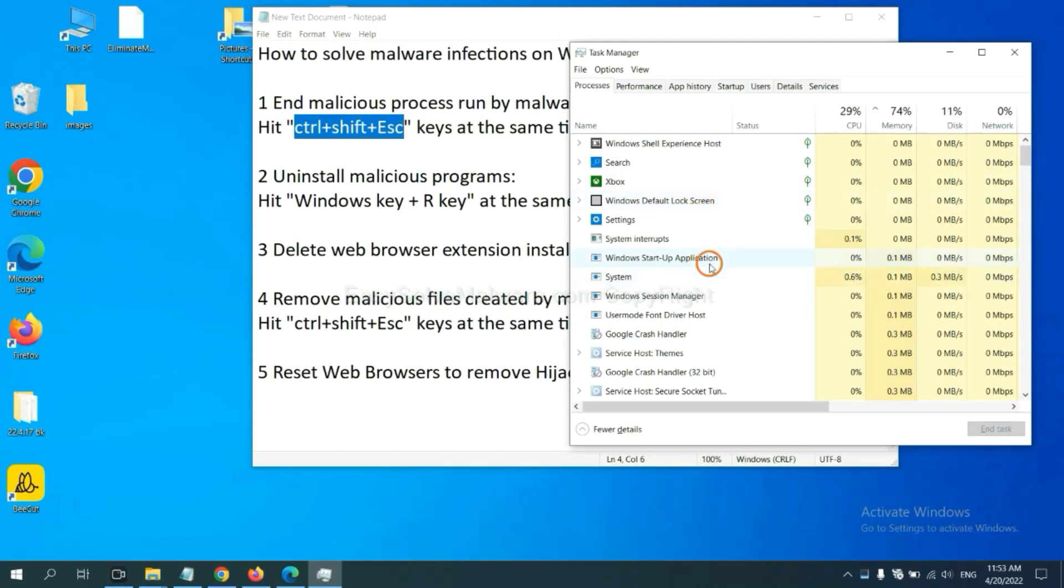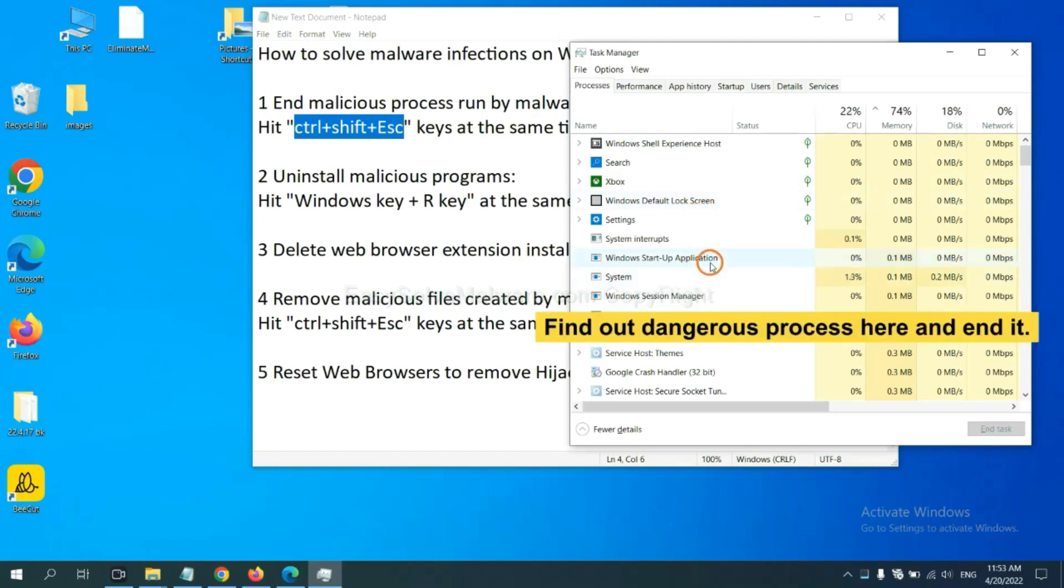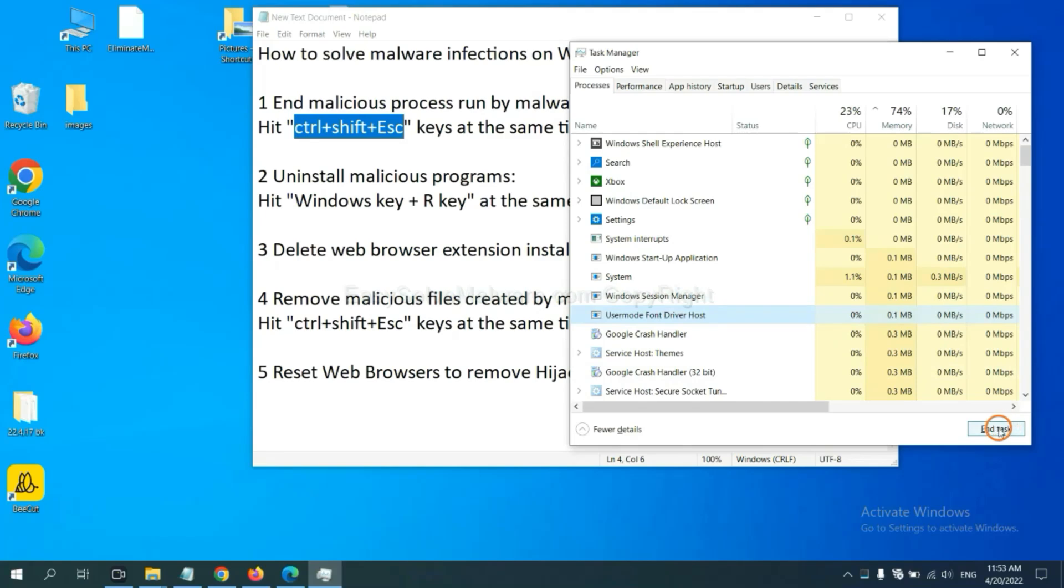Now you need to find out a dangerous process and then end the task. For example, select one process and click here.